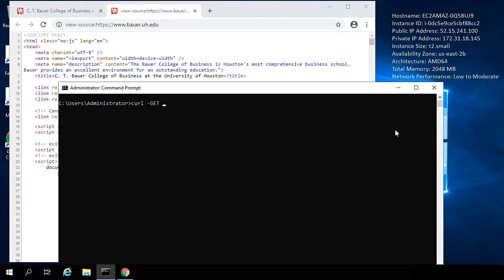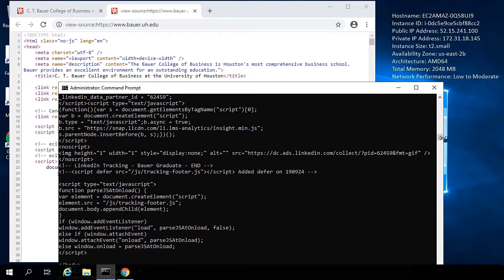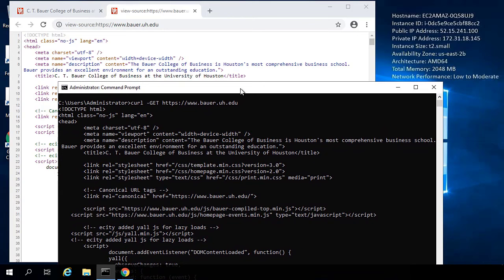Curl is actually doing a very similar thing. If we were to say curl --get https://www.bauer.uh.edu, we get all of this text in response. And if we compare this to what we see when we view page source, it's exactly the same thing — Doctype, HTML, HTML class, head, meta, meta — all of these things. This is exactly the same thing that our web browser is getting, interpreting, and showing us the HTML for. So when we interact with CouchDB, we're basically just sending REST commands over HTTP, and then CouchDB sends back JSON objects over HTTP. It's very similar to the way other web traffic works.